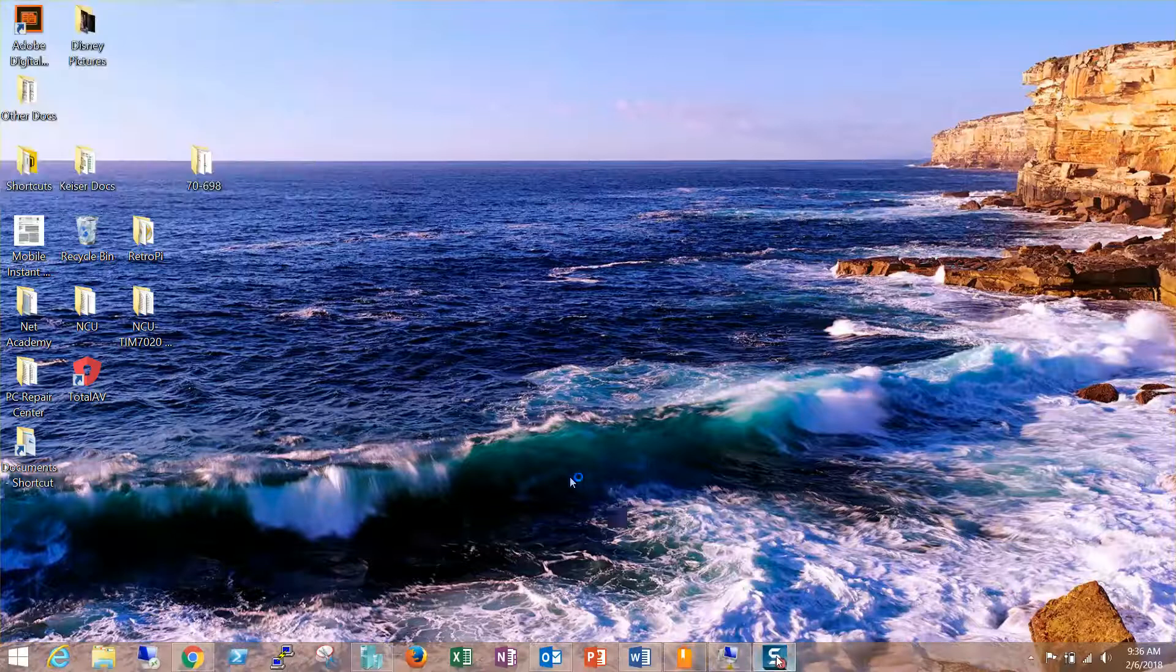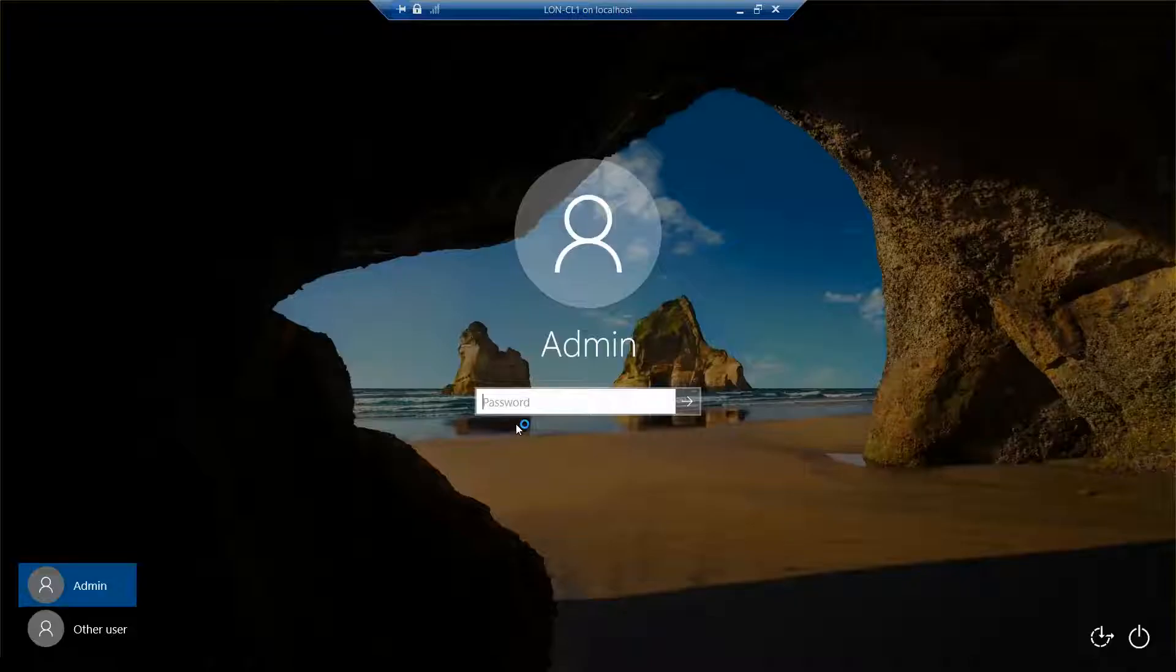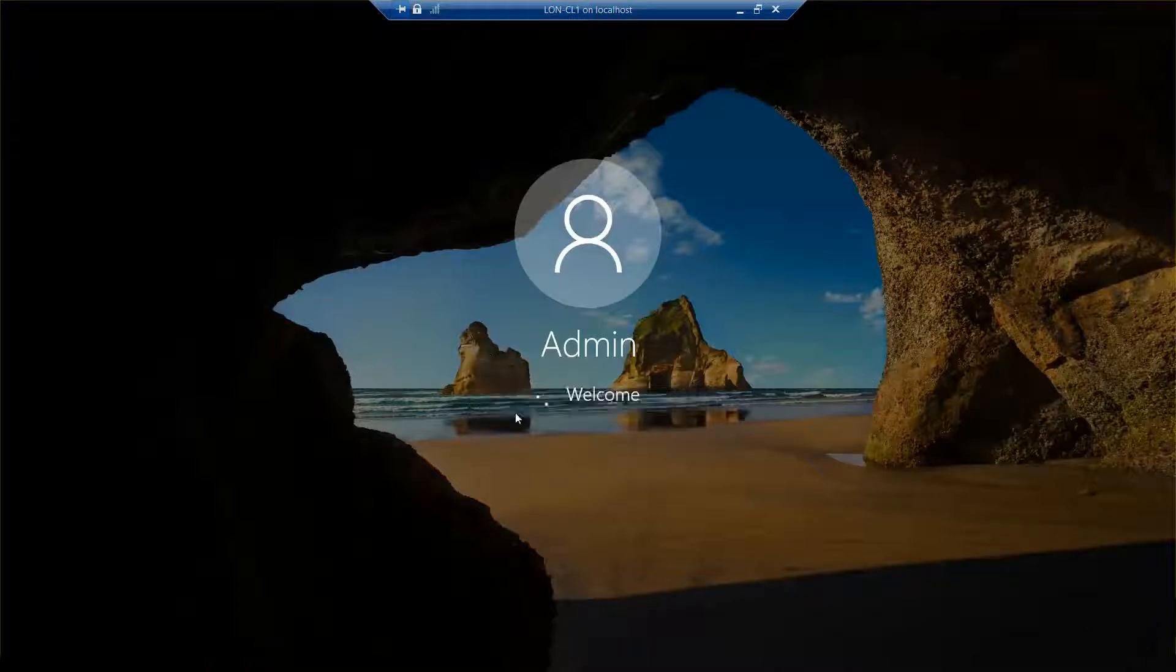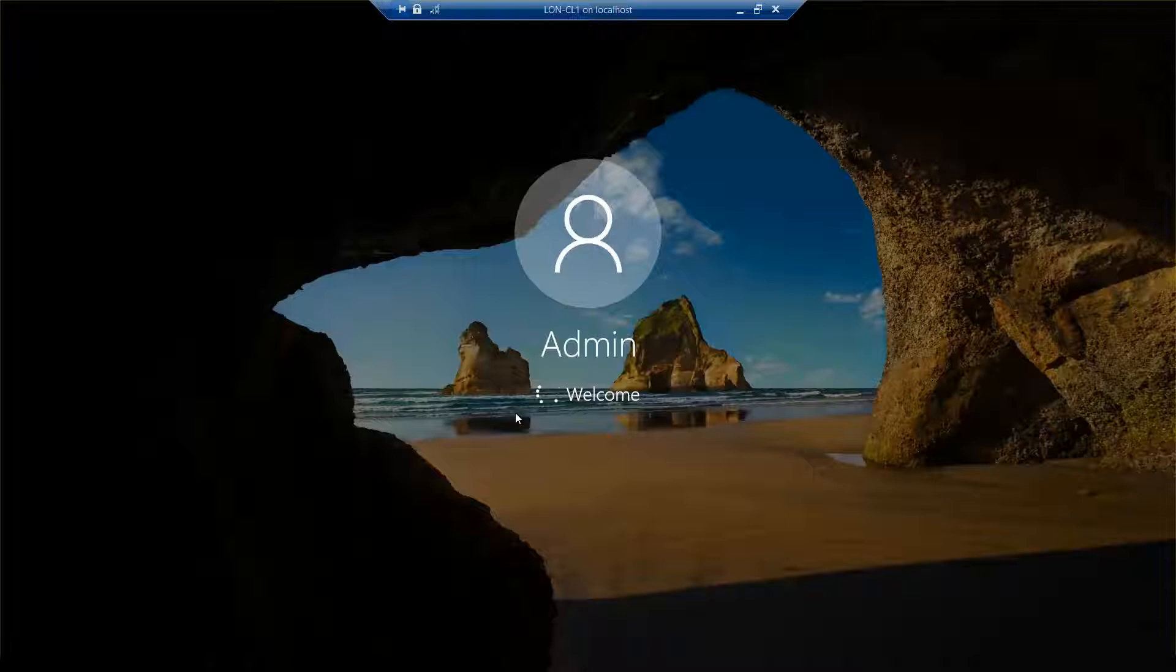Now, I am just logging on to admin for the machine. I'm not logging into the domain, which is going to be different from other exercises.